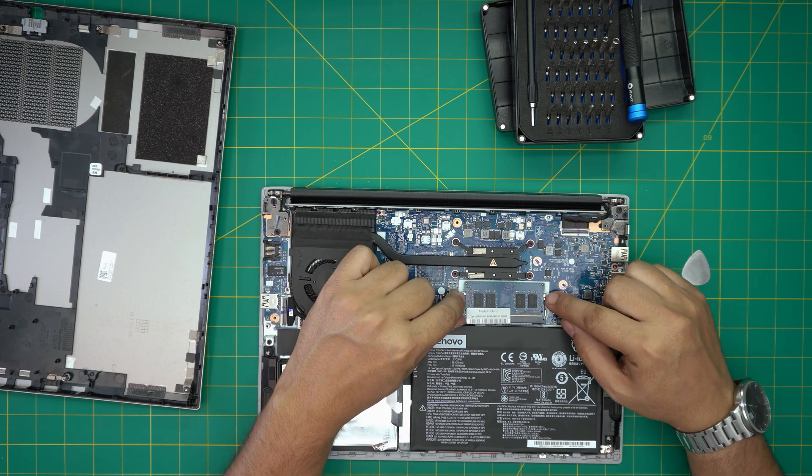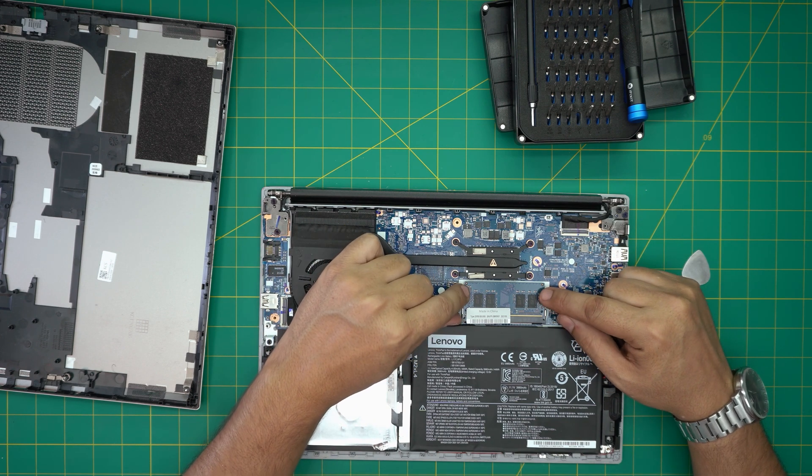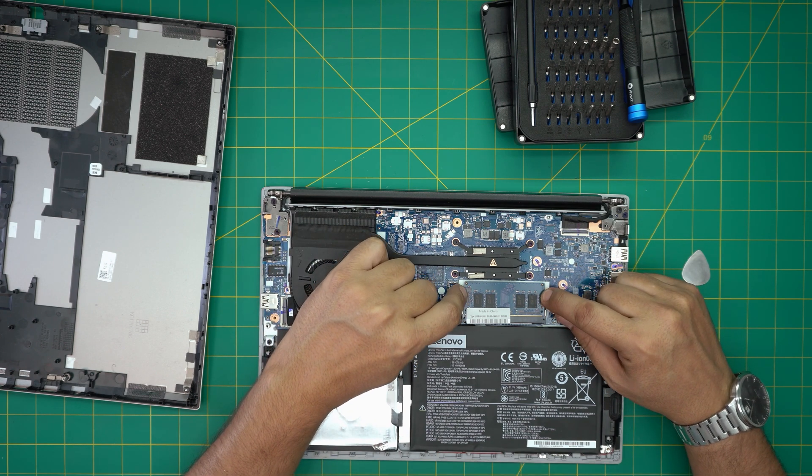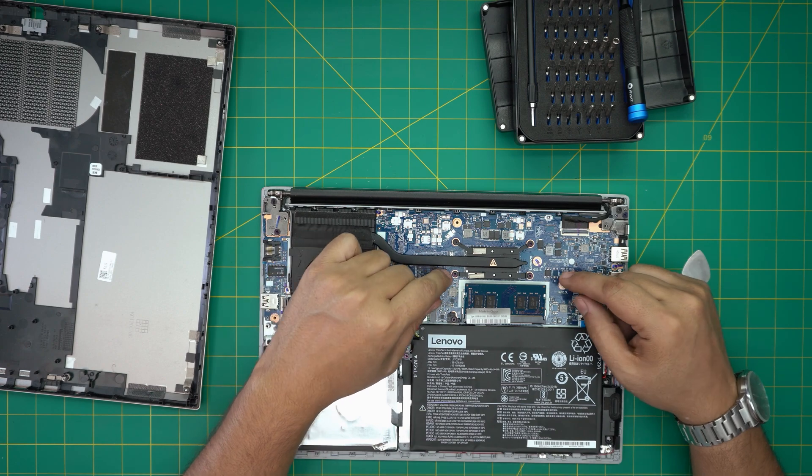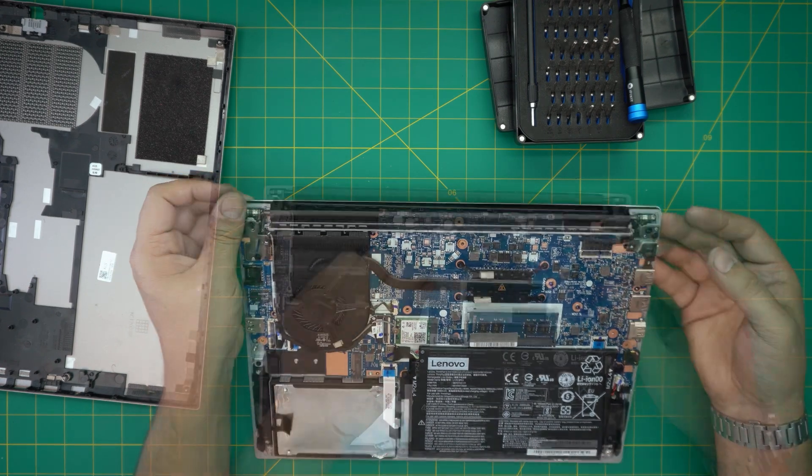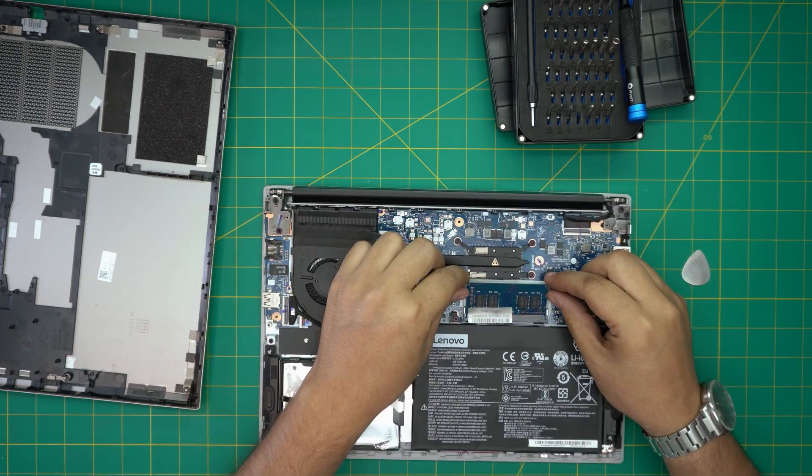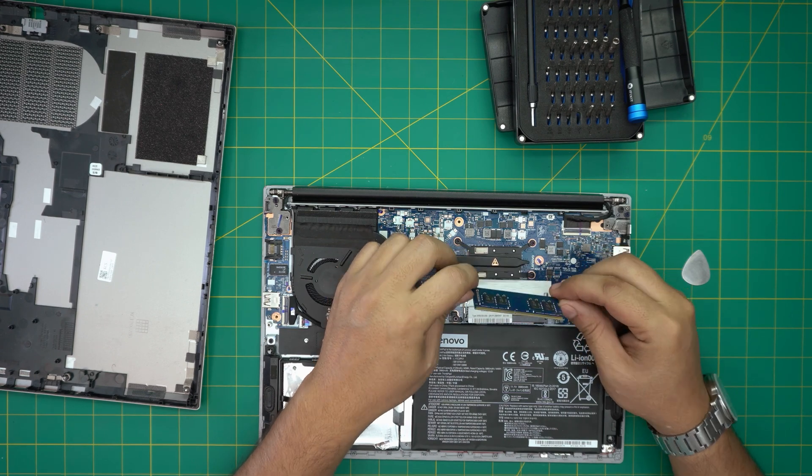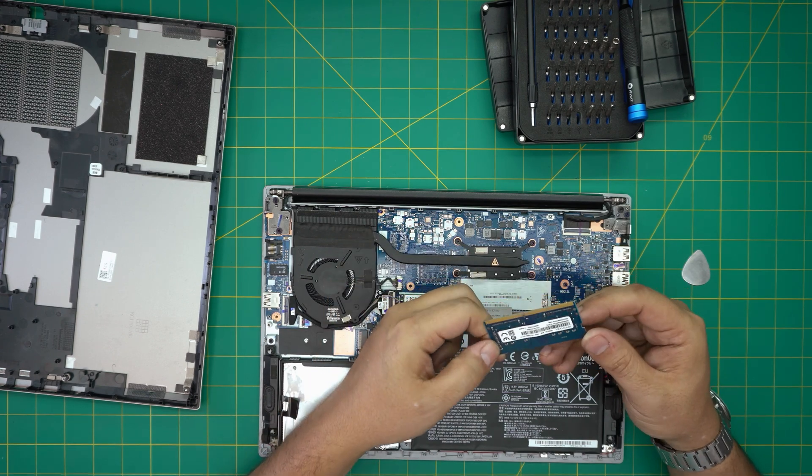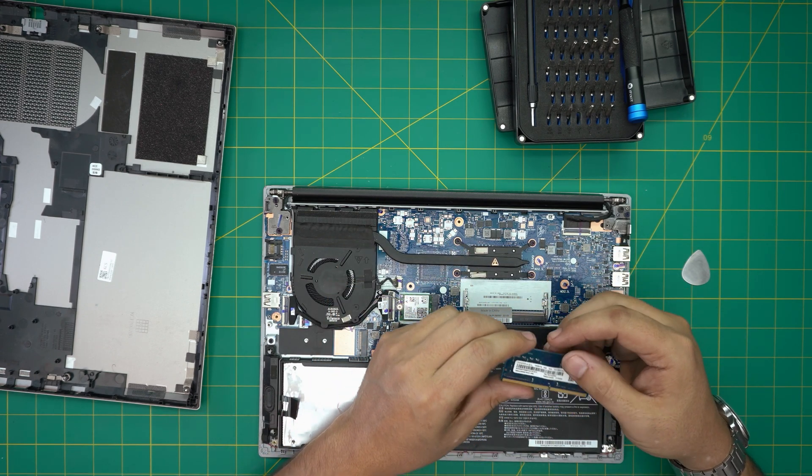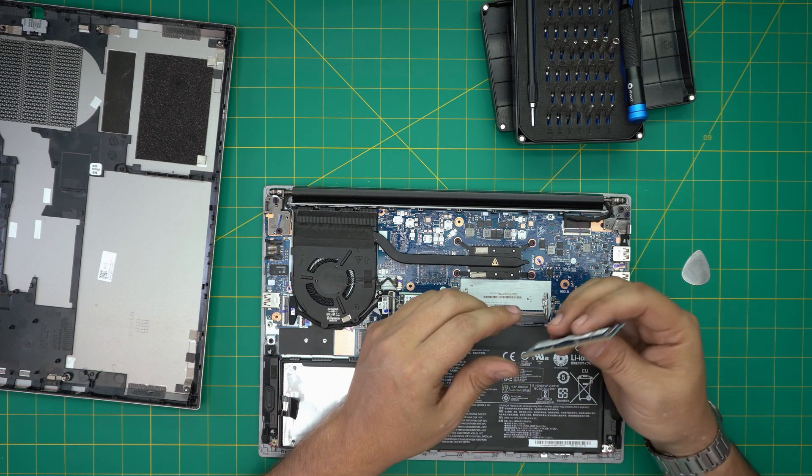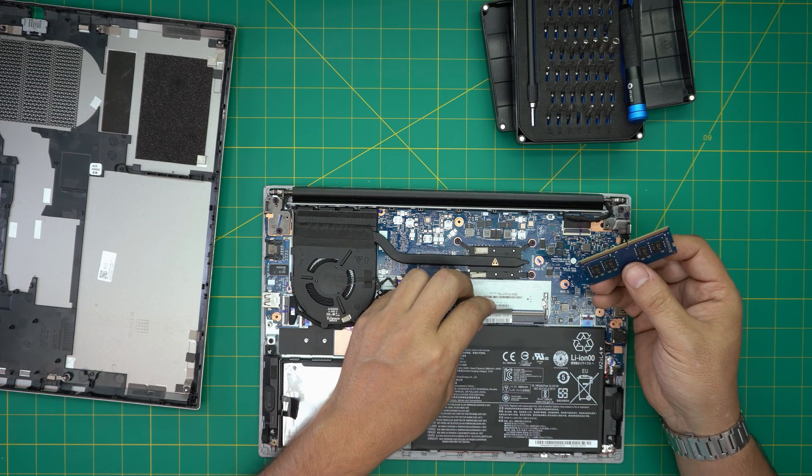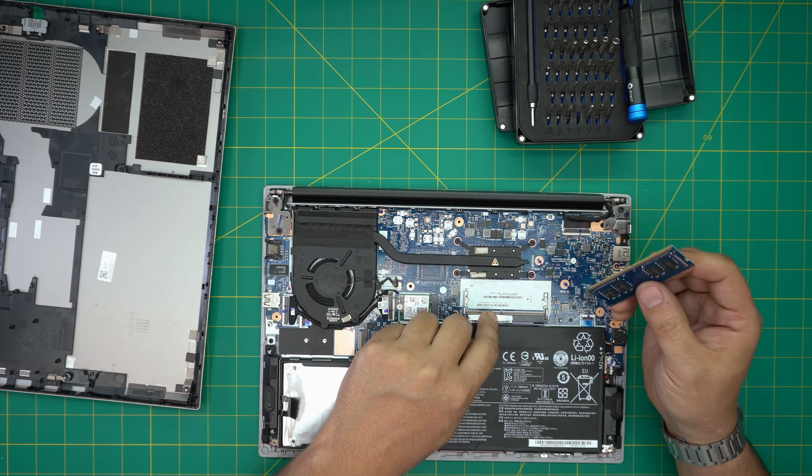So to remove the RAM all you need to do is put two fingers at the side of the triggers and pull them away from each other. The RAM will come out in 45 degree angle and all you need to do is slide it backward in 45 degree angle. This one is an 8 gig DDR4, you can put a 16 gig DDR4 right in here.